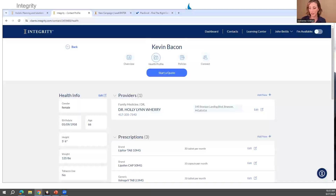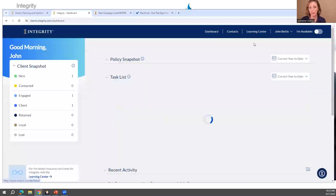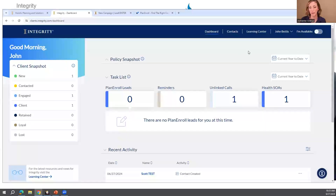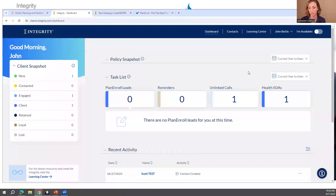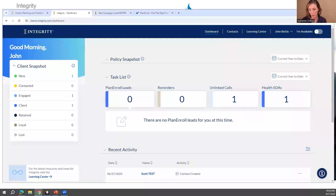Catherine said she shows 99 unlinked policies. Yes — you'll go back to that dashboard, click that number to link those policies. When you hit Create Contact from the policy linking screen, it will link that policy to the contact. If you have 99, maybe import a spreadsheet of your clients, and then it'll pop up their name to link them. You have options on how you want to do that.